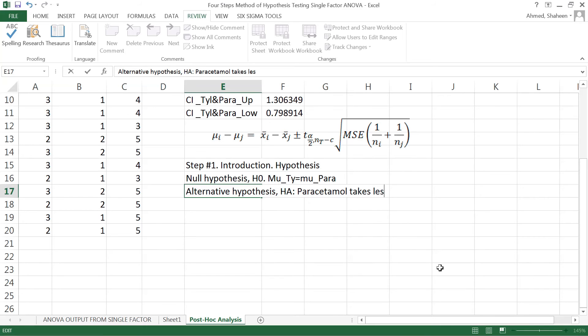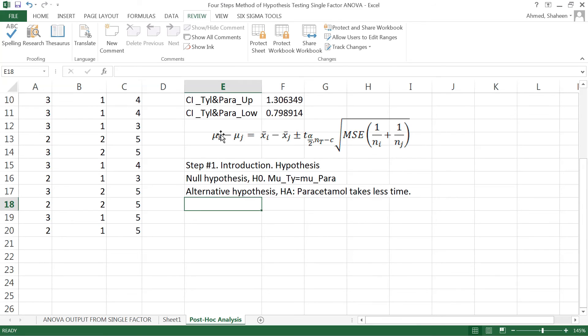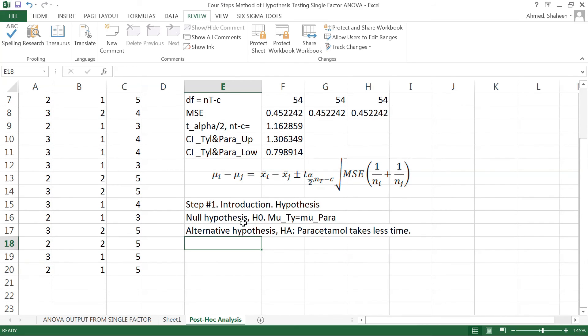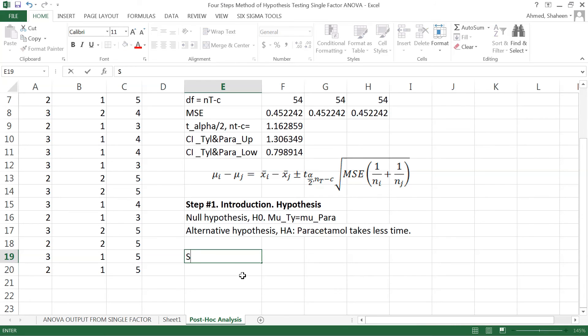If you look at this confidence interval, if these two are equal - the paracetamol mean time to recover from headache is equal to Tylenol - then this thing will be zero. They are equal means mu1 minus mu2 equals zero, so mu1 equals mu2. In the case of the alternate hypothesis, you can see that the confidence interval does not contain zero, so basically the null hypothesis is not happening. The alternative is happening.